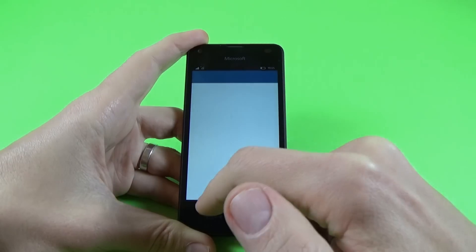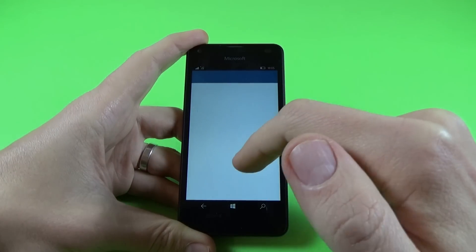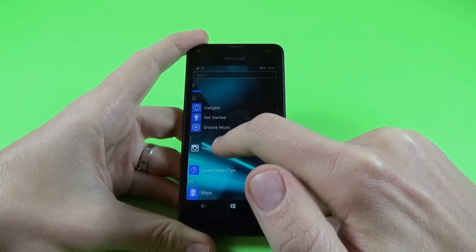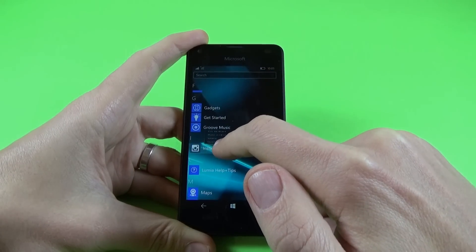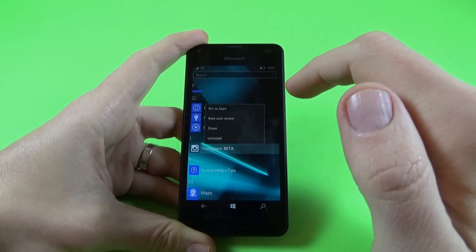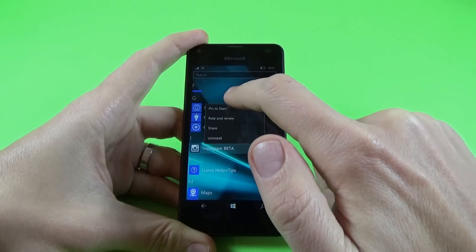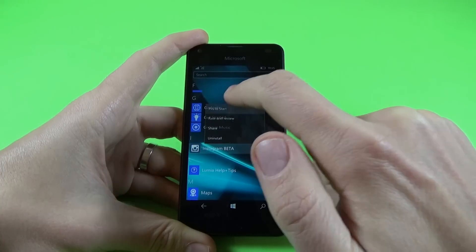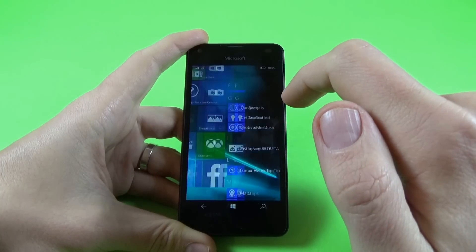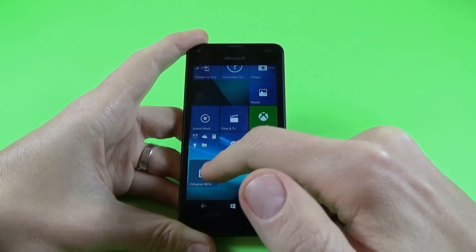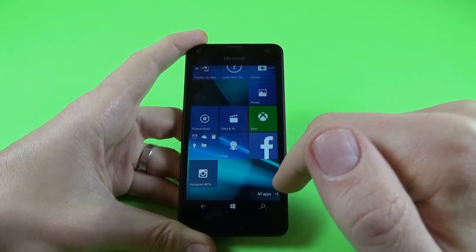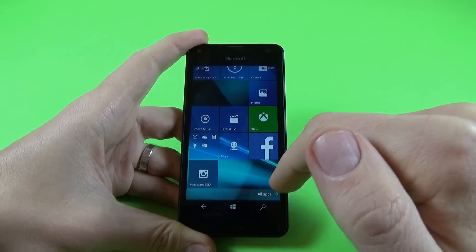Let's go back and take another one. We have Instagram Beta. Just push it long on this icon and click on 'Pin to Start', and here is my icon.